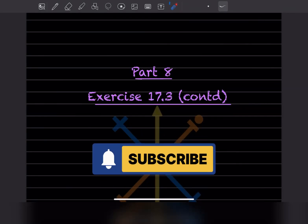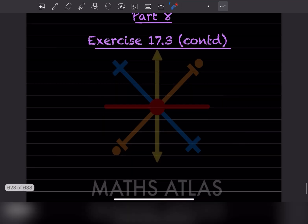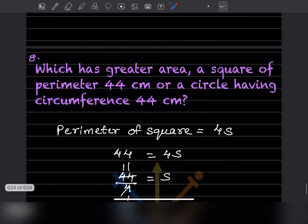Hi learners, welcome to my YouTube channel. Today we'll do Part 8, the same Exercise 17.3 continued. We'll start with question number 8: which has greater area, a square of perimeter 44 centimeter or a circle having circumference of 44 centimeter?